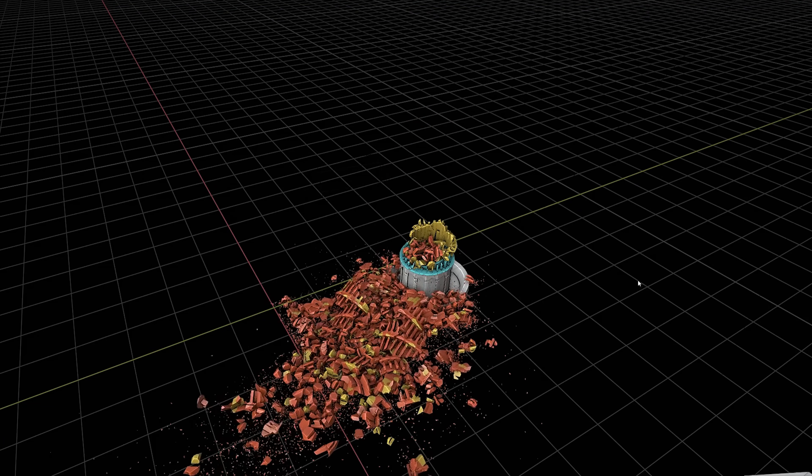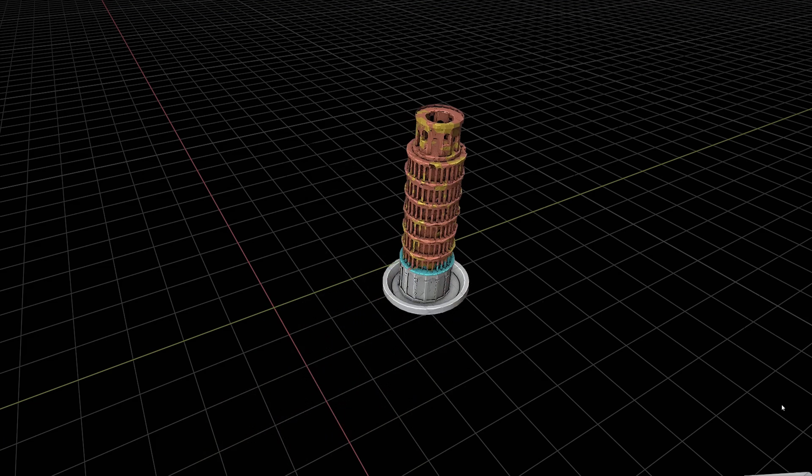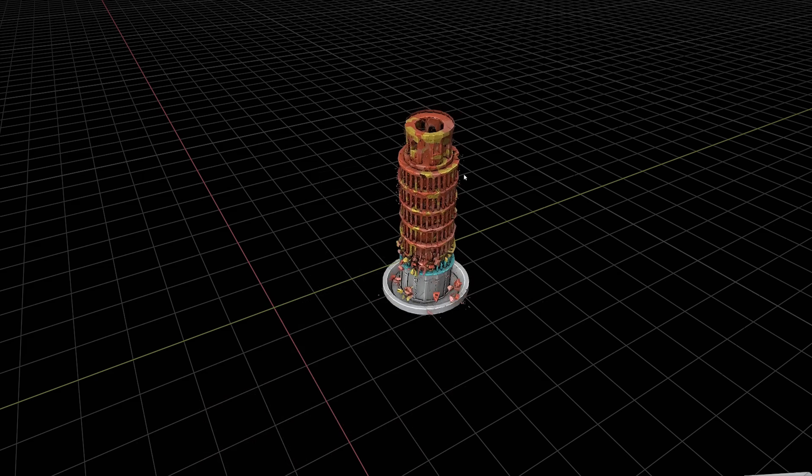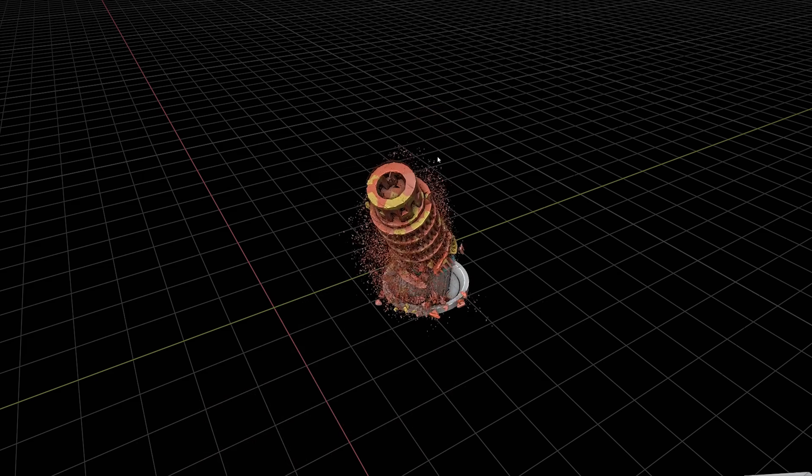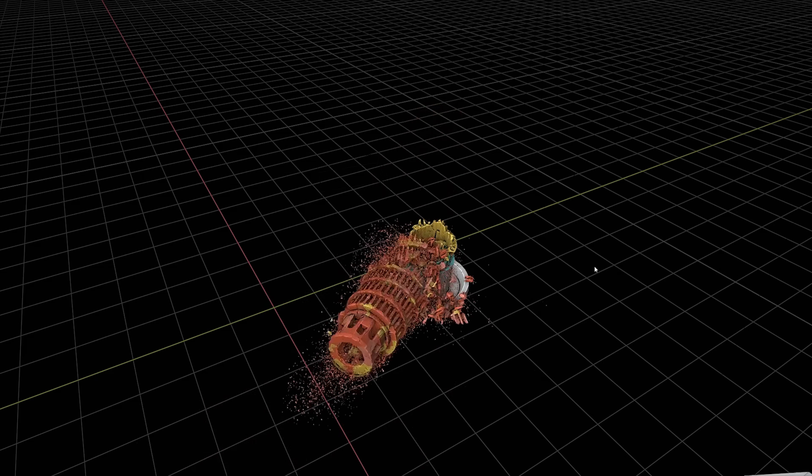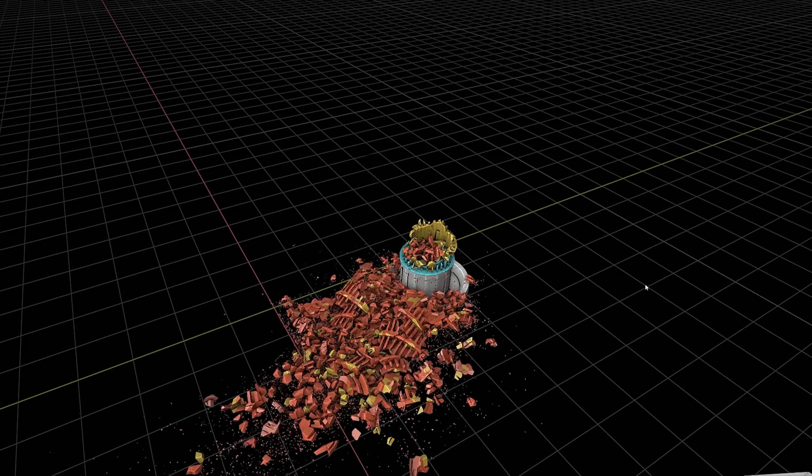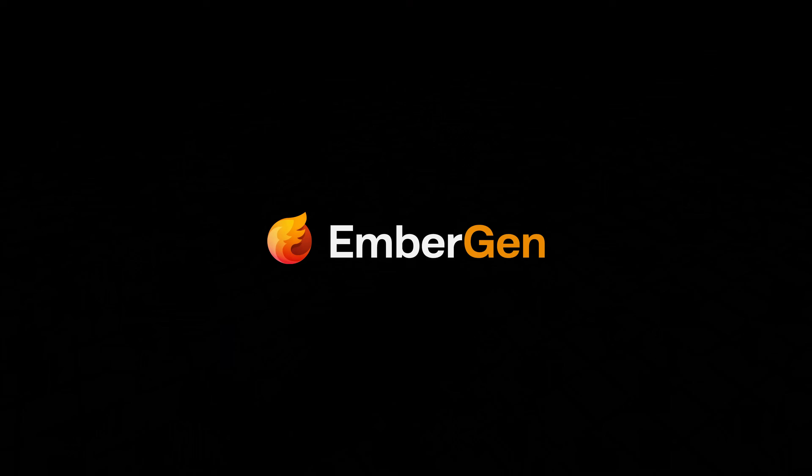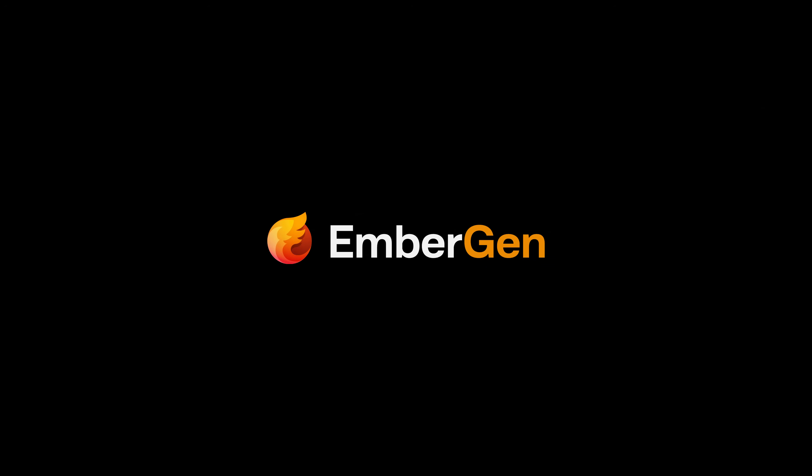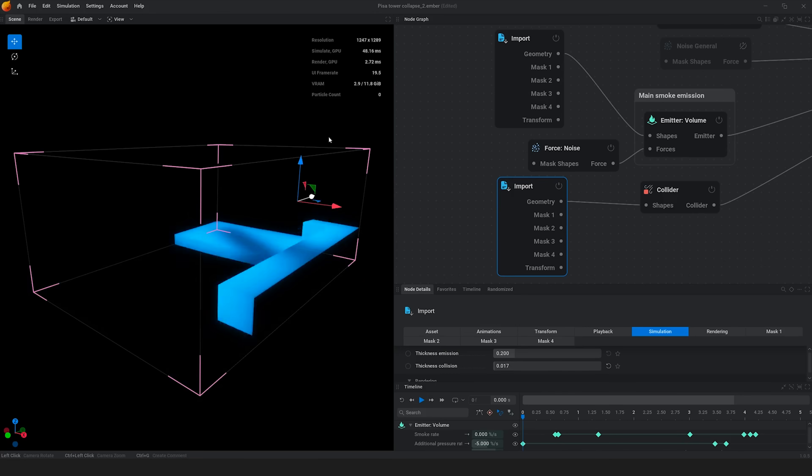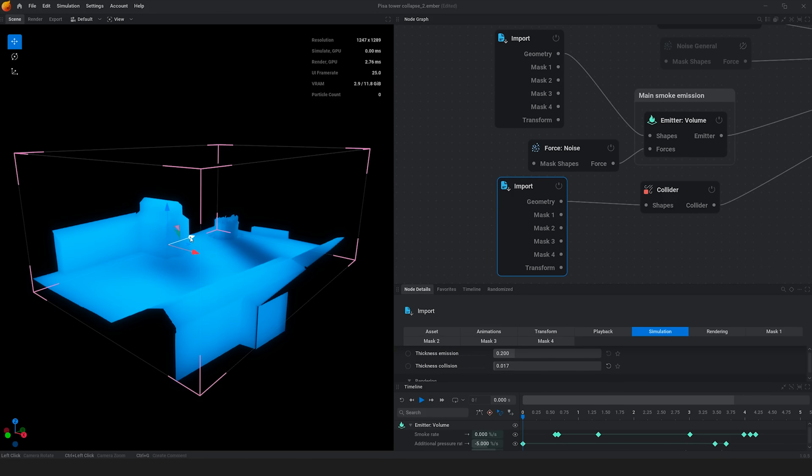Now I can tweak the particles forever but I decided that I want to jump into the smoke part. I exported two alembics from Blender to Embergen. So I exported one single alembic for the environment which is gonna be a collider for the smoke...